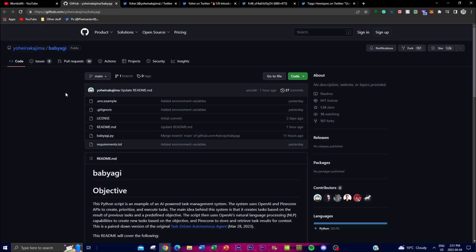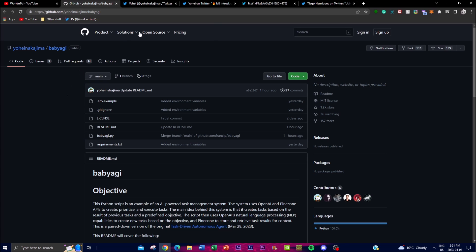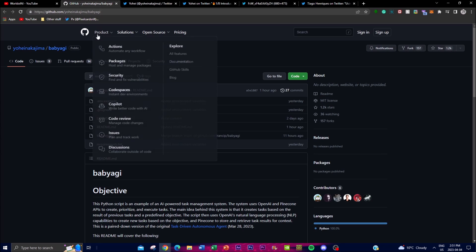The system works by running an infinite loop and it is executed by four steps. The first step is that it pulls from the task list, which I talked about at the first, and I'm going to be demonstrating all the flow as well as the outflow of what happens when you run the system. The second is the execution agent is sent to the task to complete it based on the context, utilizing OpenAI's API.